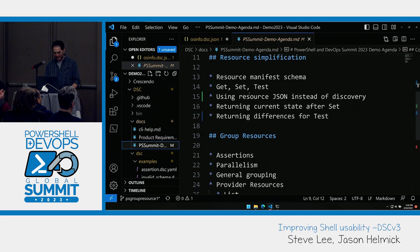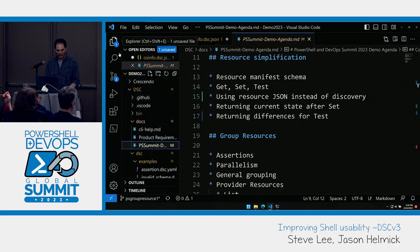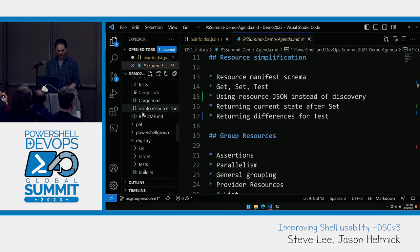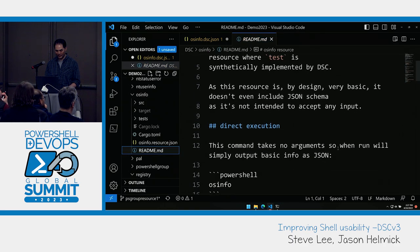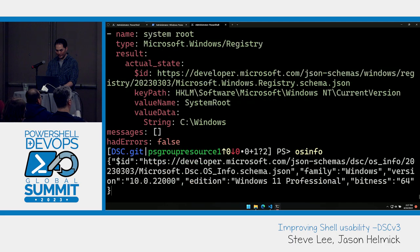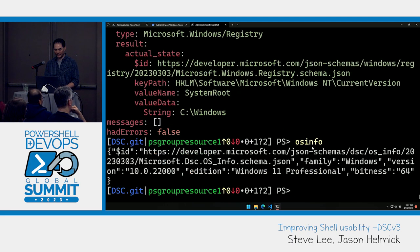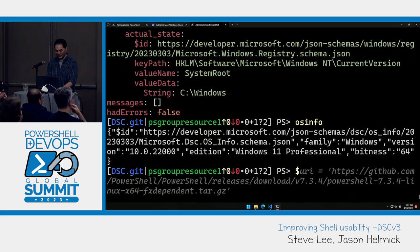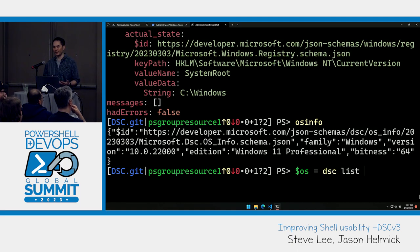Let me show some examples of the equivalent of Invoke-DSCResource if you want to call a resource directly — maybe you're developing a resource and you don't want to write a whole config just to test it. I can run osinfo directly since it's just an executable — it emits JSON. The dc list command is the equivalent of Get-DSCResource. I can use a wildcard to search for osinfo because I may not remember the namespace. Right now it's doing discovery, and one of the things you may have hit in PSDesiredStateConfiguration is that every time you call it, it redoes discovery — that's a big performance hit.